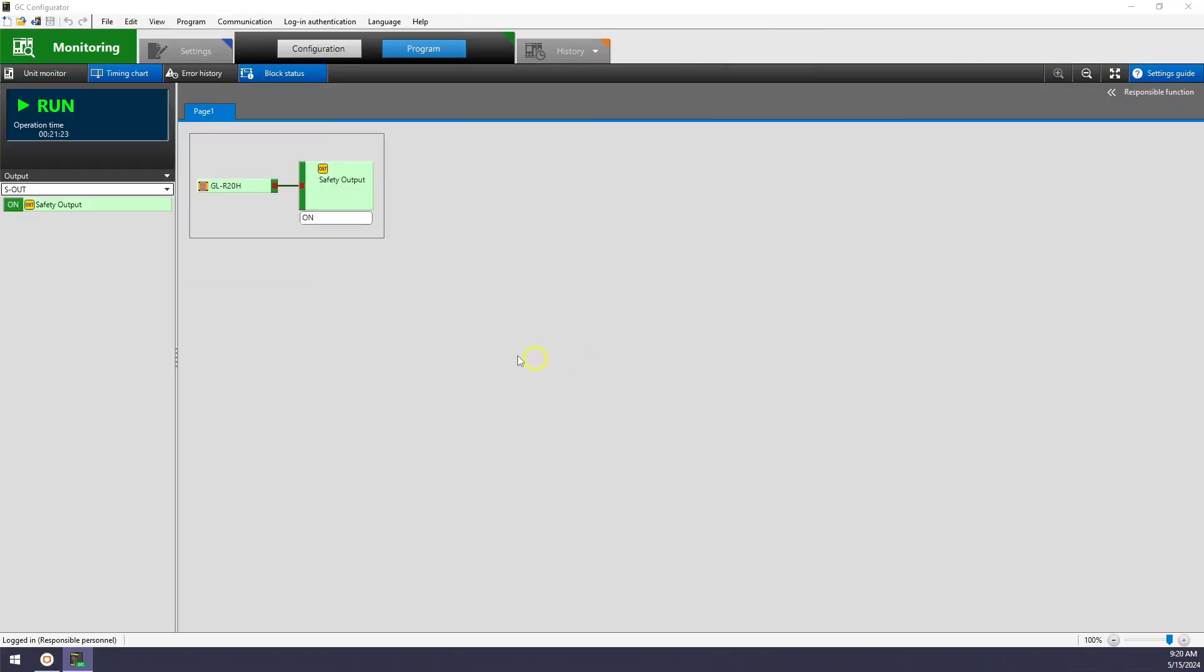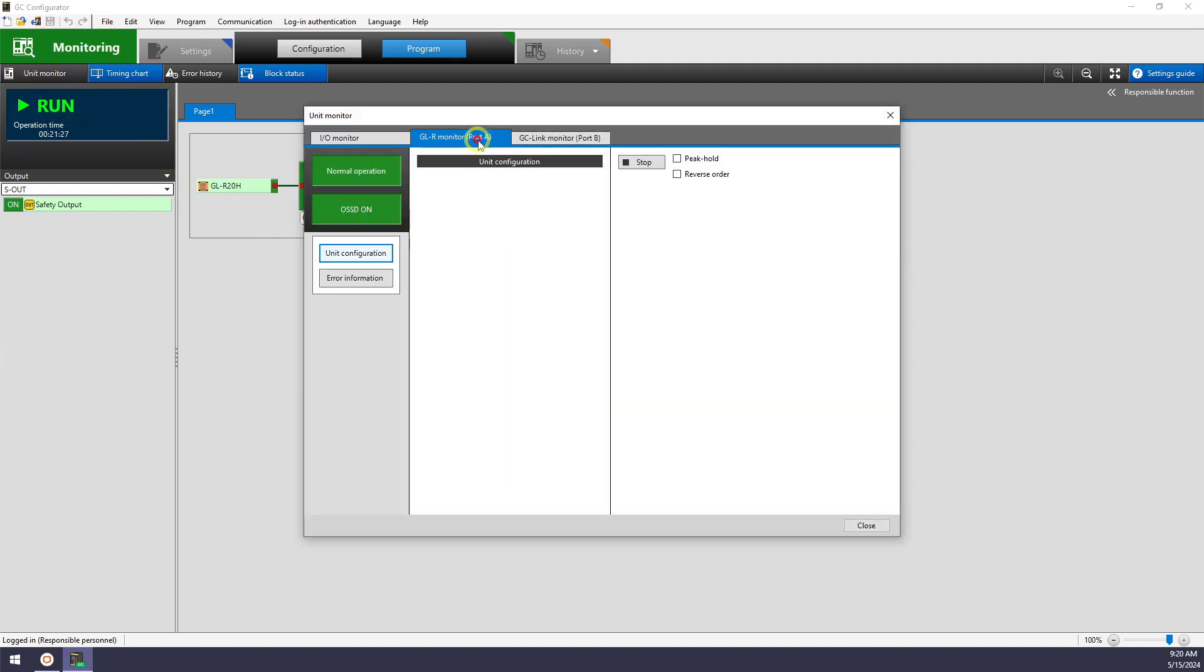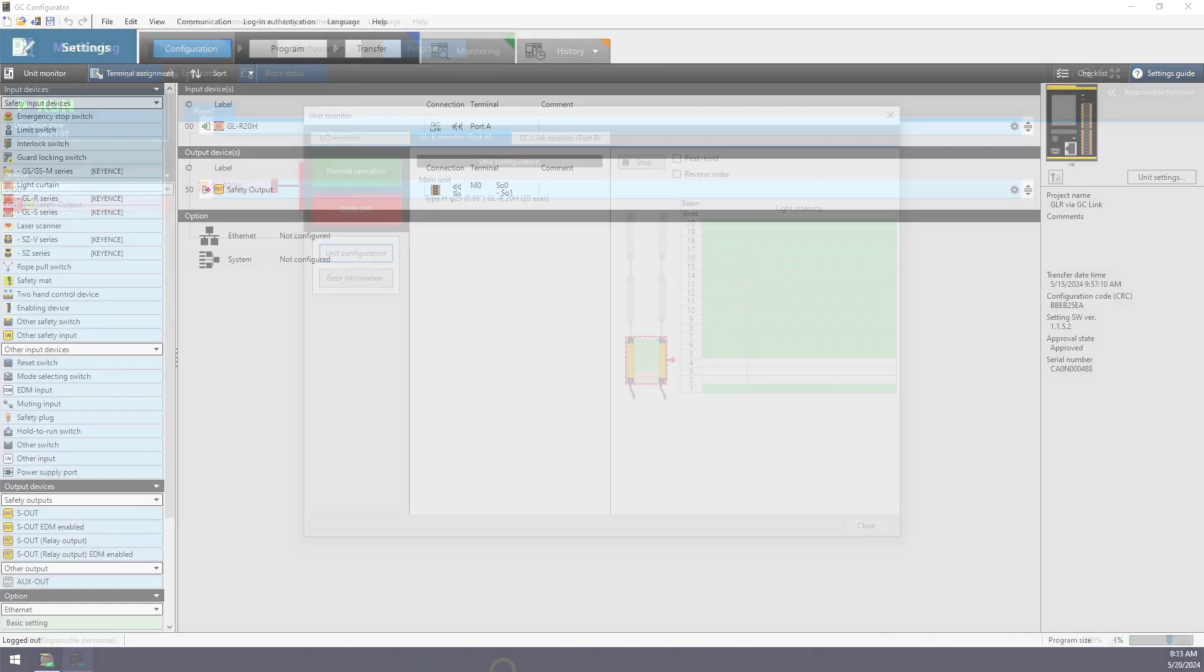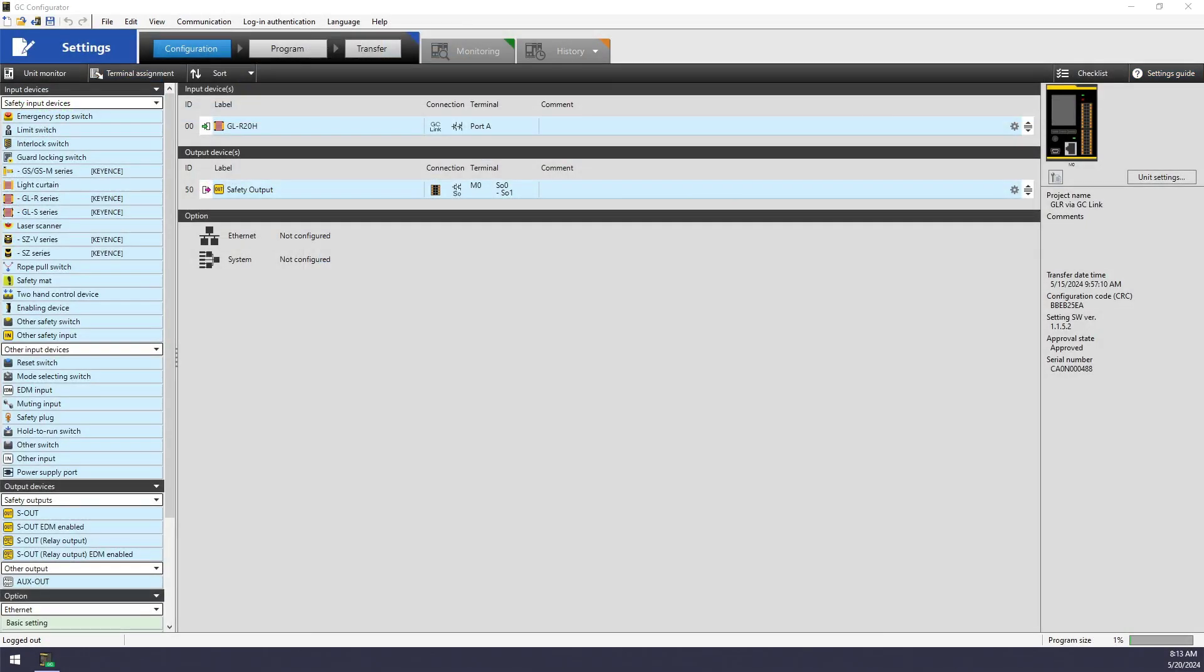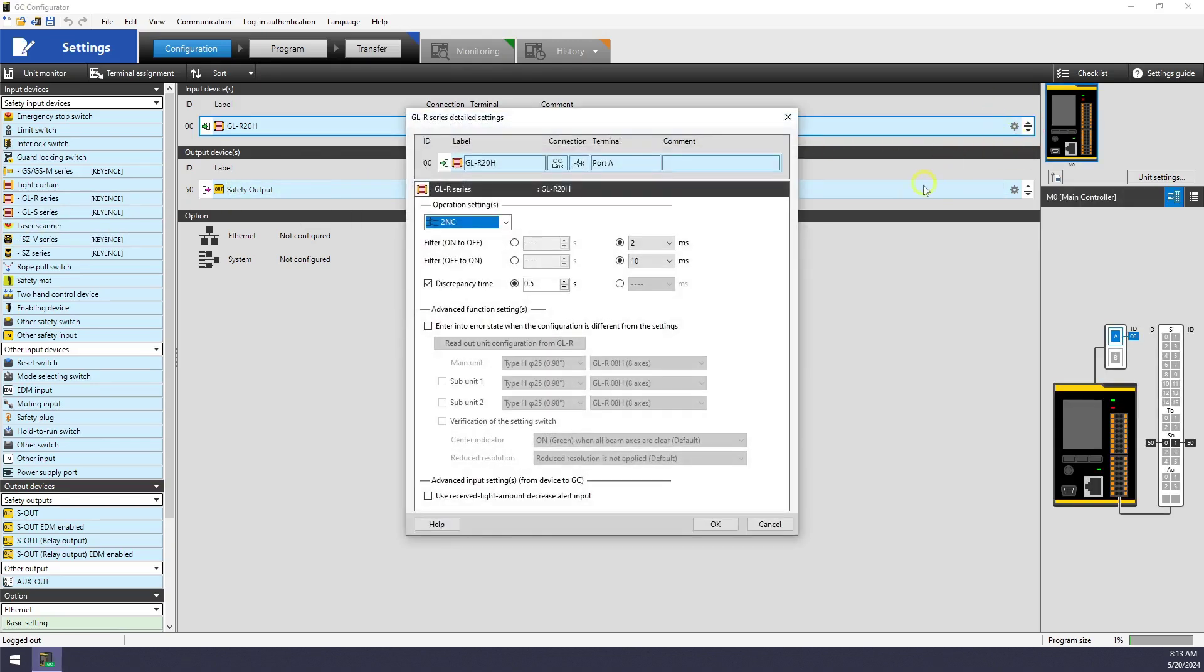Looking at the software, we can also view this remotely via a USB or Ethernet cable. Click on the Unit Monitor button to view the beam-by-beam alignment of the curtains connected to port A or port B. If we exit out and look at the detailed settings of the GLR input device, we can enable a received light intensity decrease alert.